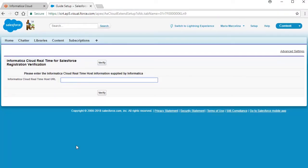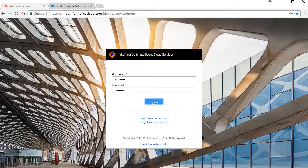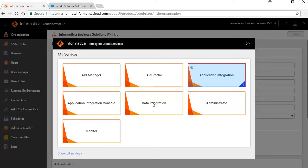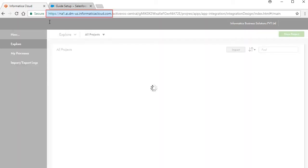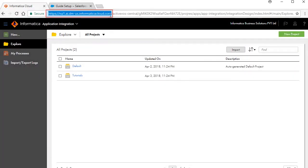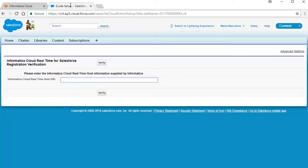You must enter the Informatica Cloud Real-Time host URL and the Informatica organization ID on this page. To view your Informatica organization ID, log into Informatica Intelligent Cloud Services, select the Application Integration service, copy the URL, and paste it in the Informatica Cloud Real-Time host URL text box in the Salesforce registration verification page.